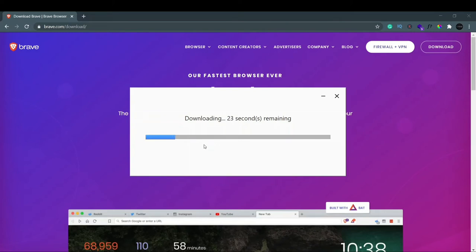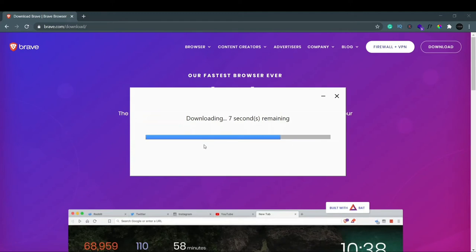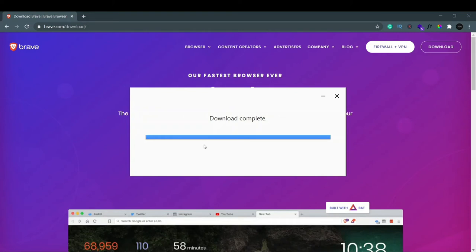After it's completely downloaded everything, it will install. If you have fast internet it will probably download faster, but for some reason my internet is working pretty slow now. You can see it says download is complete and waiting to install. Now it has started installing.